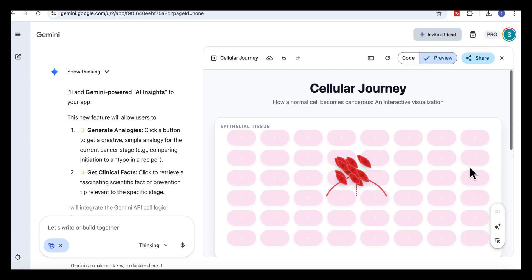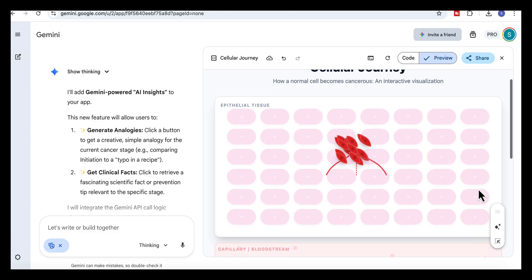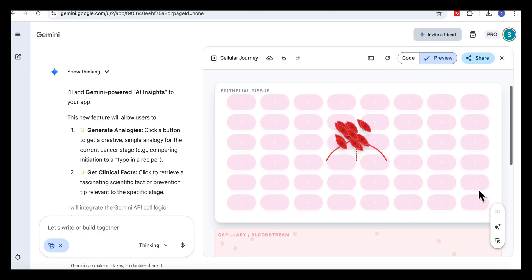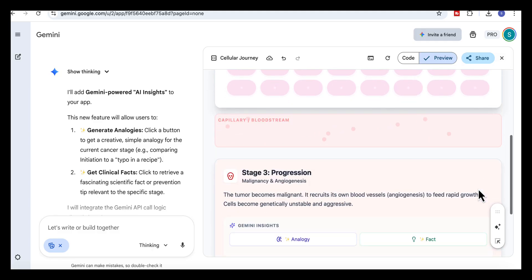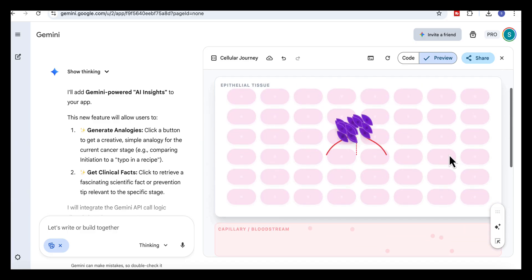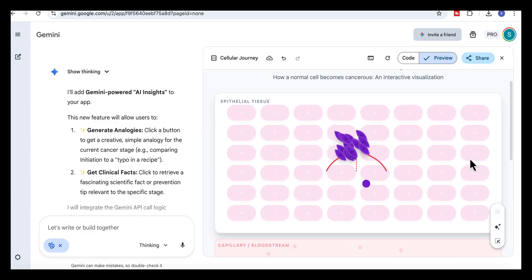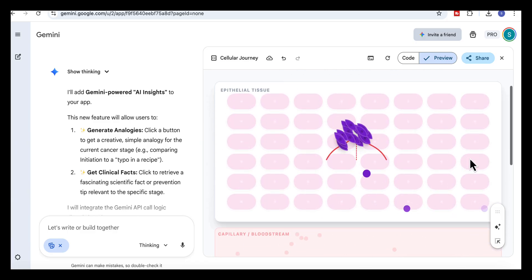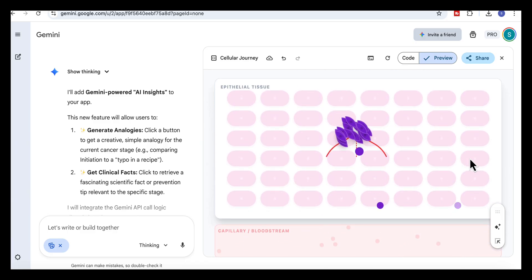In stage three, the cluster transforms into red, more irregular shapes. You can also see curved red lines representing new blood vessels forming. It gives you a clear sense of how the growth accelerates. Finally, in stage four, one of the purple cells breaks away and drops down toward the bloodstream section. That movement shows the shedding cells that travel to new locations.